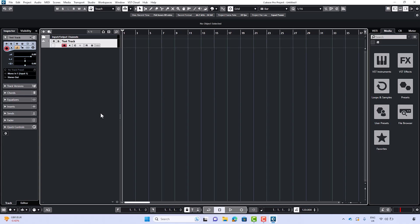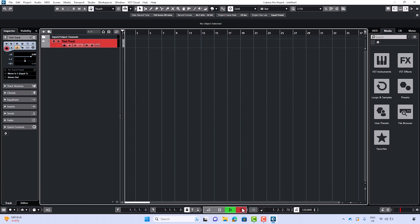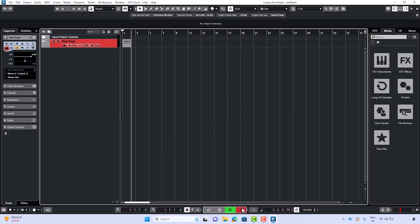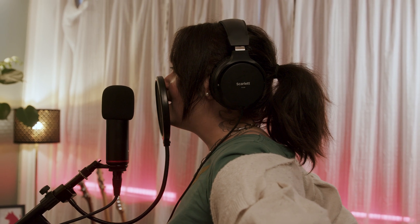Press the record button in the transport bar to start recording. Play your instrument or sing into the microphone connected and you'll see the waveform be recorded on the track. Testing, testing, testing...